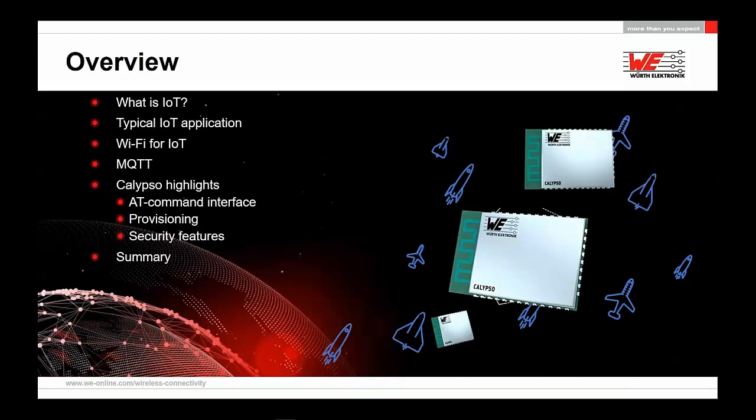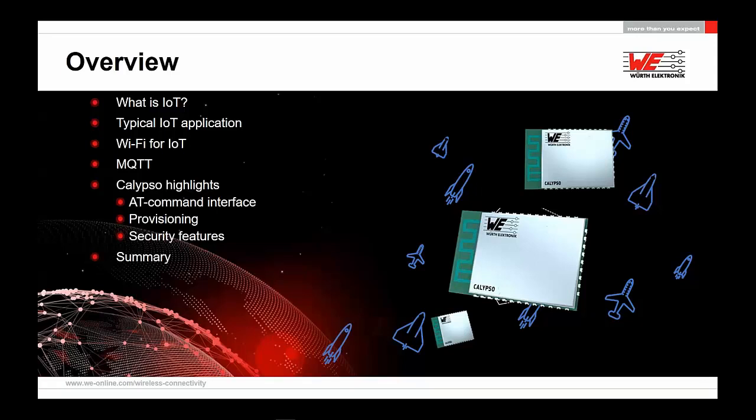We have here the overview. What is IoT? We want to discuss it a little bit to build a certain foundation. We'd like to look at some typical IoT applications, Wi-Fi for IoT, and then there's an interesting topic, MQTT. Then you'll see the Calypso highlights. Calypso is our solution for Wi-Fi interfacing. The Calypso modules you see on the right here have a number of interesting features, including the AT command interface, optional provisioning, security features, and many others. We'll summarize all of this at the end.